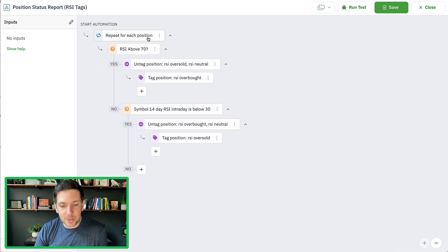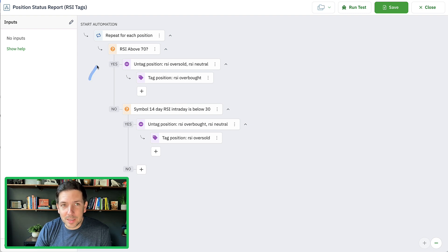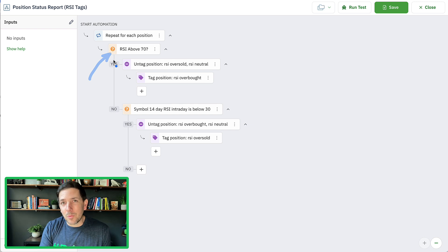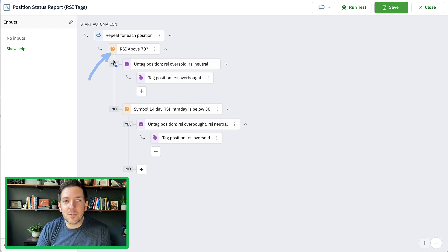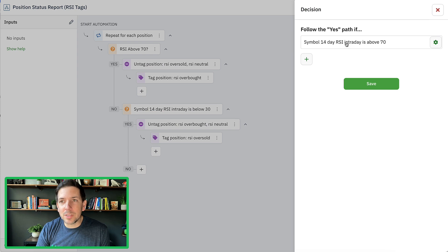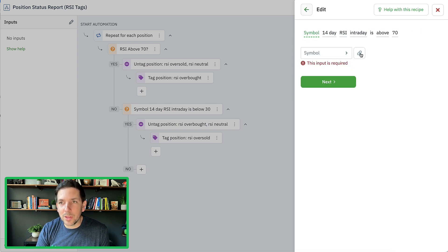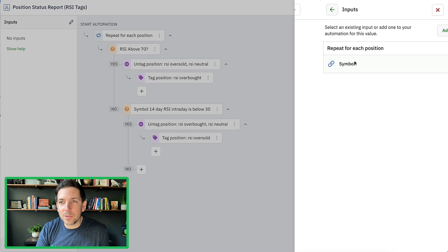So the first thing I'm going to do inside the automation is repeat through each type of position. Then I'm going to ask it a series of questions — and this is where you could get a different type of status report depending on the questions you want to ask and the different states you want to tag. In this case, you could say: is RSI above 70? The actual decision here is the symbol decision — you connect it to the actual symbol it's looping through.